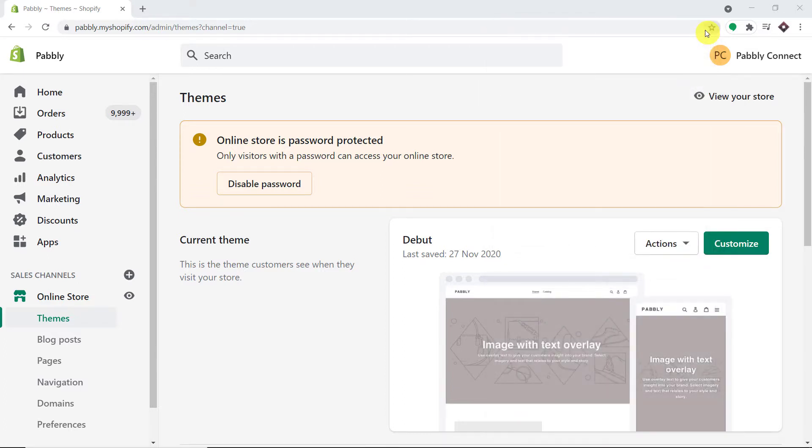You're obviously thinking: how did I manage to send data from Shopify to SMS sending apps like SMS Horizon? I used an integration and automation software called Pabbly Connect that integrates Shopify with SMS sending apps like SMS Horizon, D7 Networks, and Twilio. The best part is there is no need for coding skills or programming knowledge.